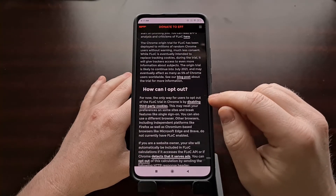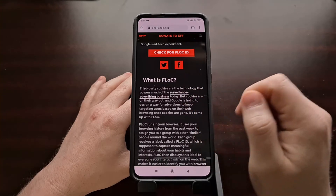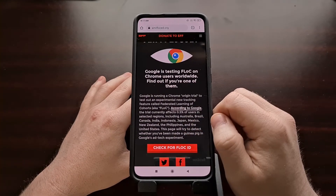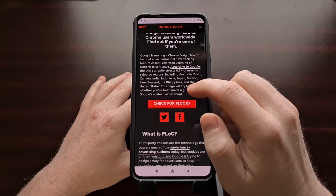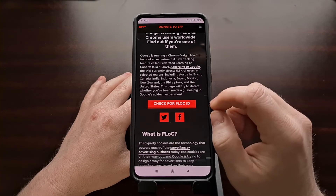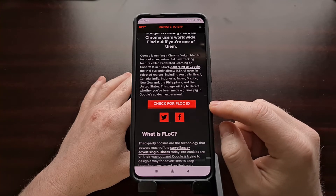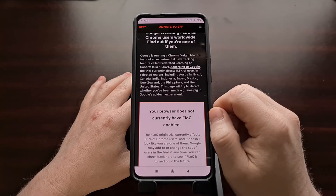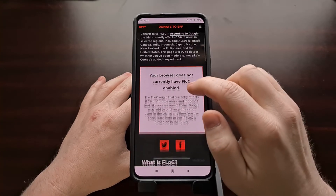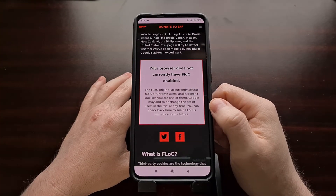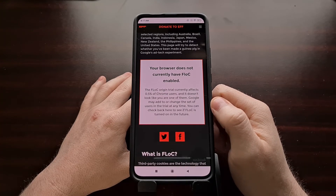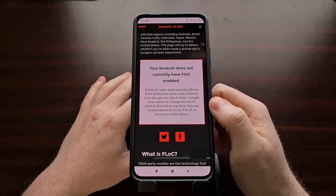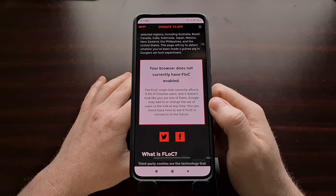They even include details on how to currently opt out. Google is going to be changing how we opt out in the near future. But all we have to do is go to this website and then either tap or click on the 'Check for FLoC ID' button — it should be a big red button. Once we tap on that, you should get some information telling you whether or not this specific device and browser currently has FLoC enabled or not.